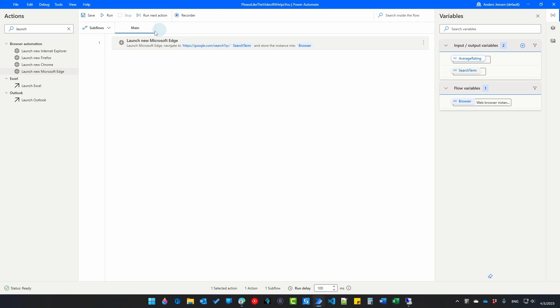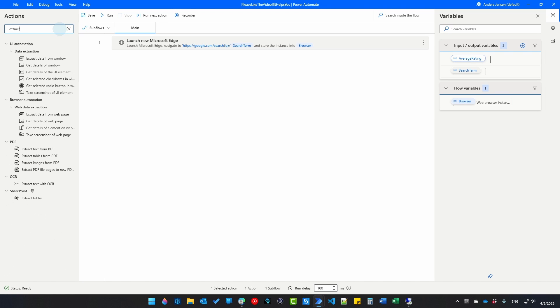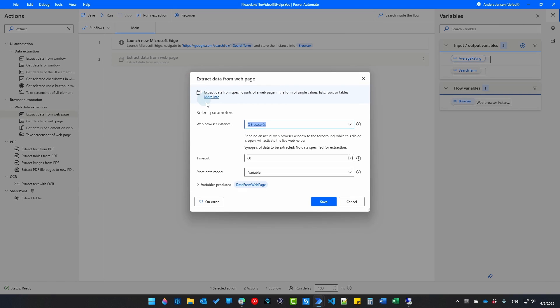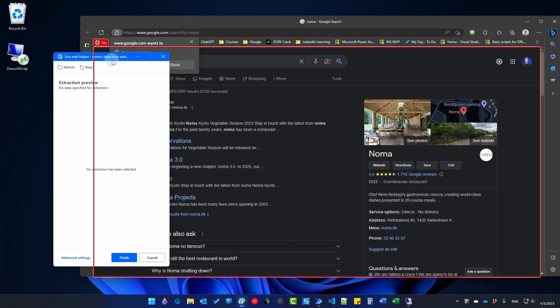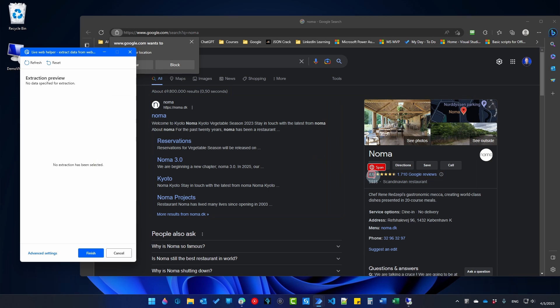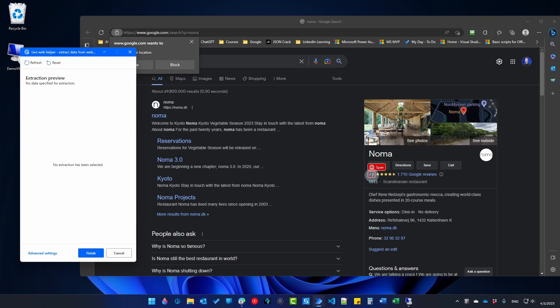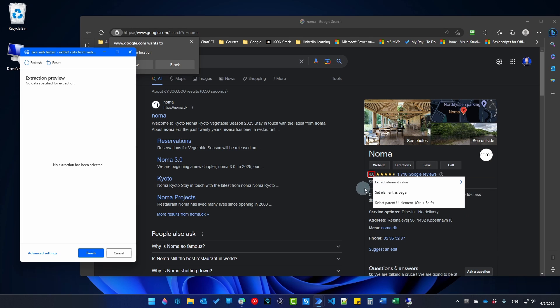So after we have launched it we will extract some data. Find and extract data from web page and drag it in here. Now open up your search results like this. This will get the live web helper. We will just pick the rating. Again this is just a sample flow. So we can see that there's two-way connection.